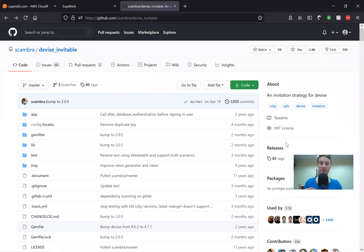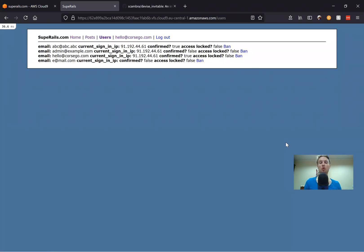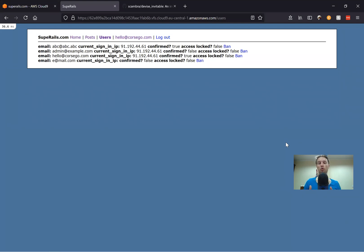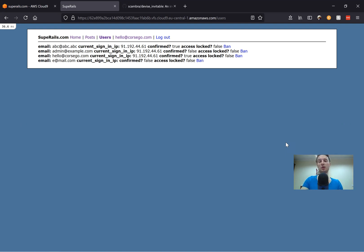So here's the problem. We have some users inside our application and we want to create new users on our own without the users physically taking the time to register in the application. We just want to create users and possibly invite them. One way would be to just have a form where we create the users, or we do it in the console.